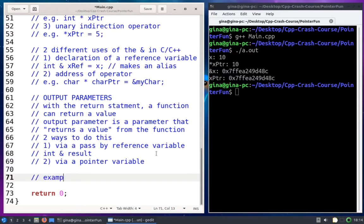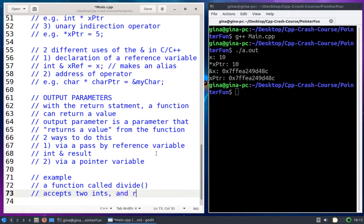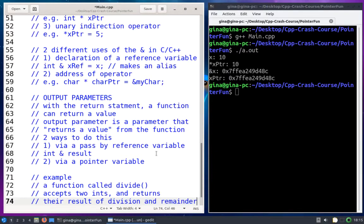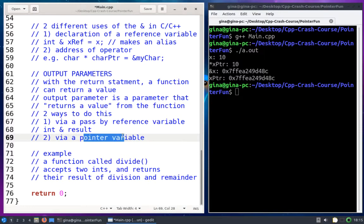Here's the example we're going to do. Let's say we have a function called divide that accepts two ints and returns both the result of division and the mod — the remainder. I want to return these two values, so the calling code is going to have to give me two memory addresses — two pointers I can use to update variables in the calling code in order to send back two outputs from this function.